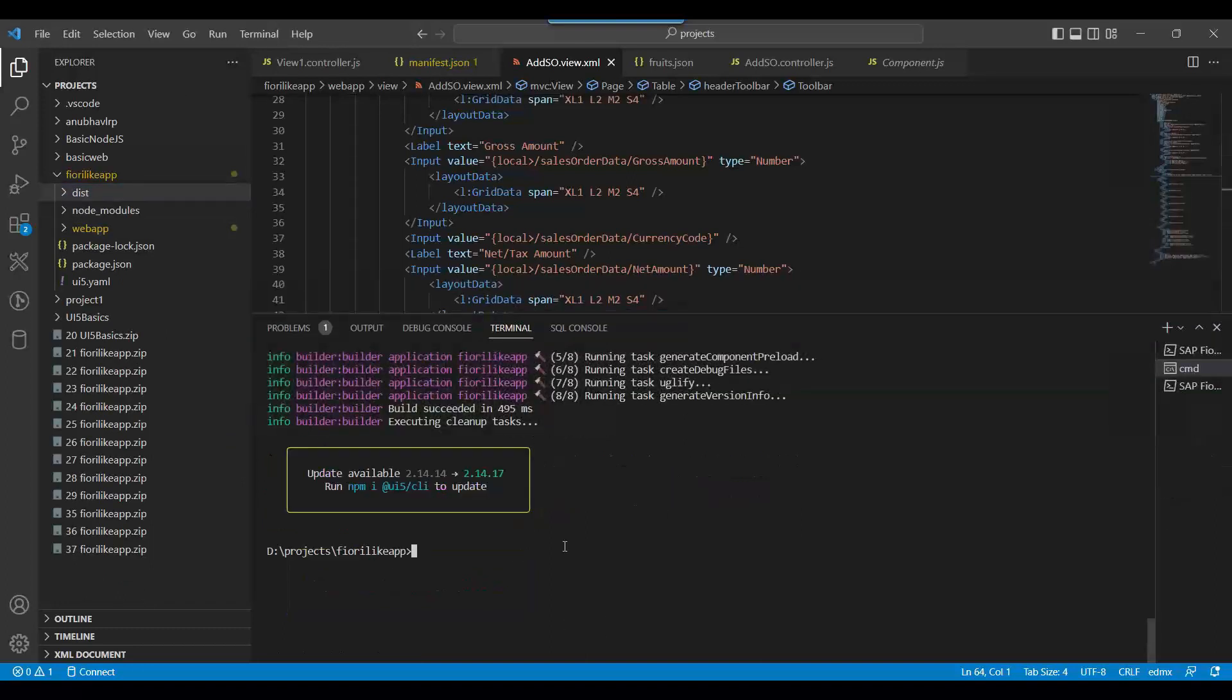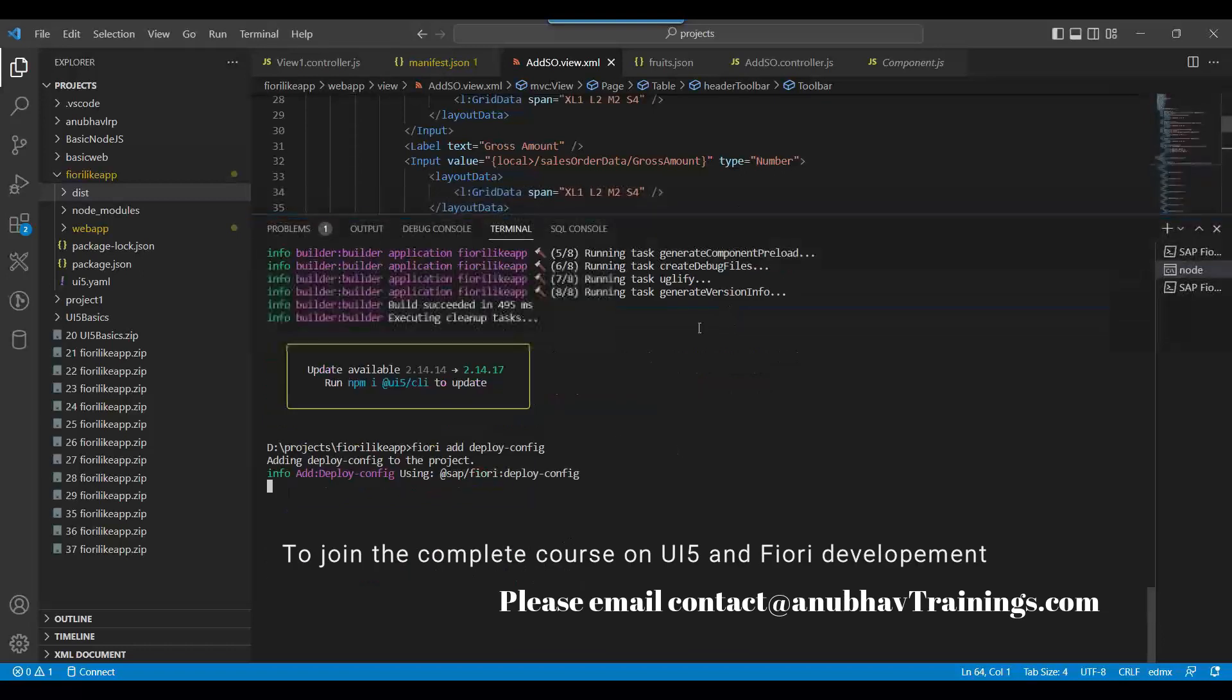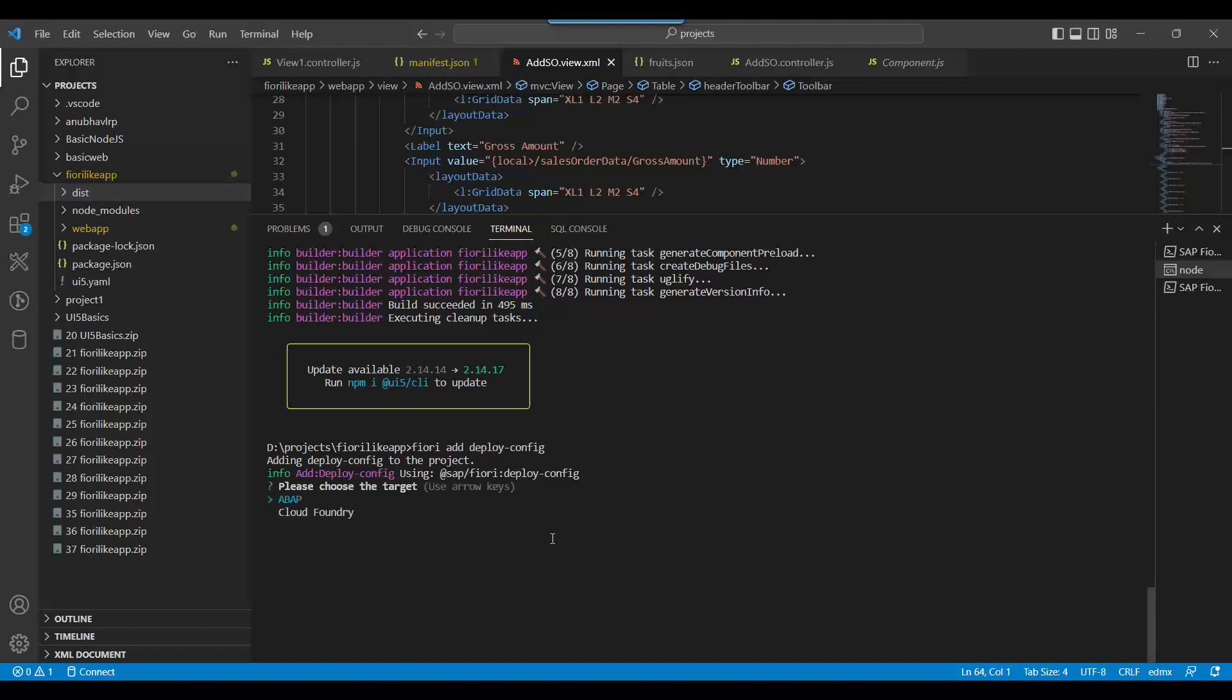Then we need to add the configuration for deployment using Fiori add deploy-config command. Through this, we will add the deployment config. Now you see it is asking where you want to deploy - ABAP or Cloud Foundry. Whatever steps I am showing you here today, the same steps will also work in the exact same way if you are using Business Application Studio. I choose ABAP system.